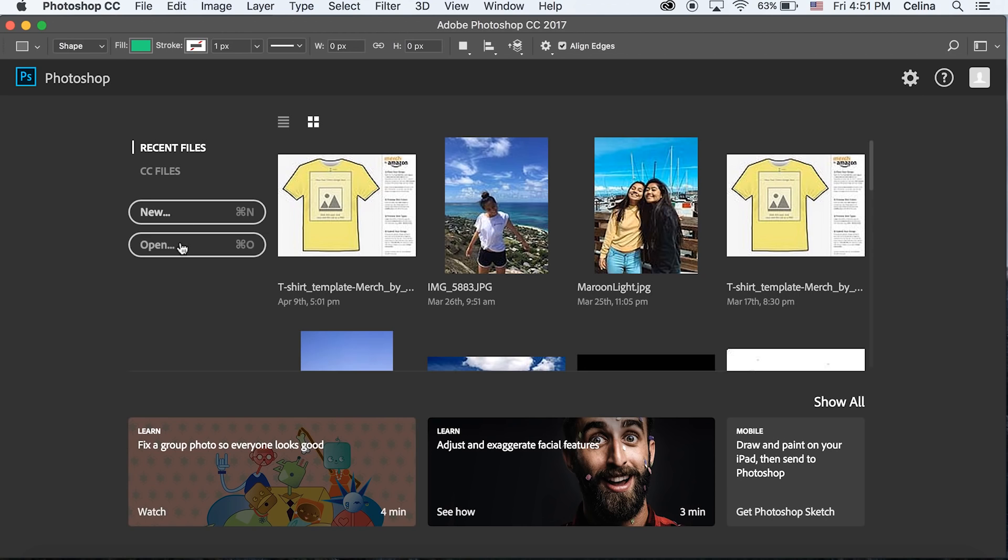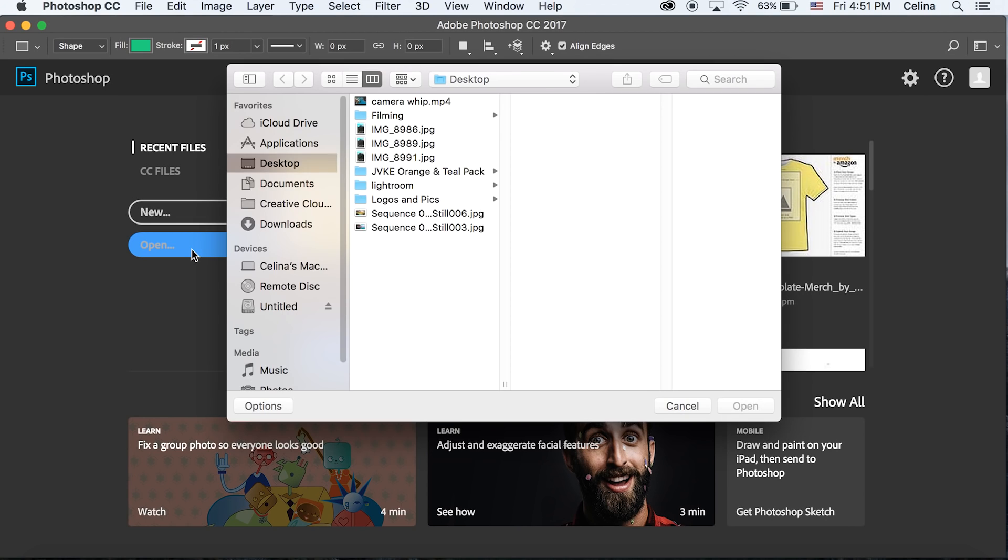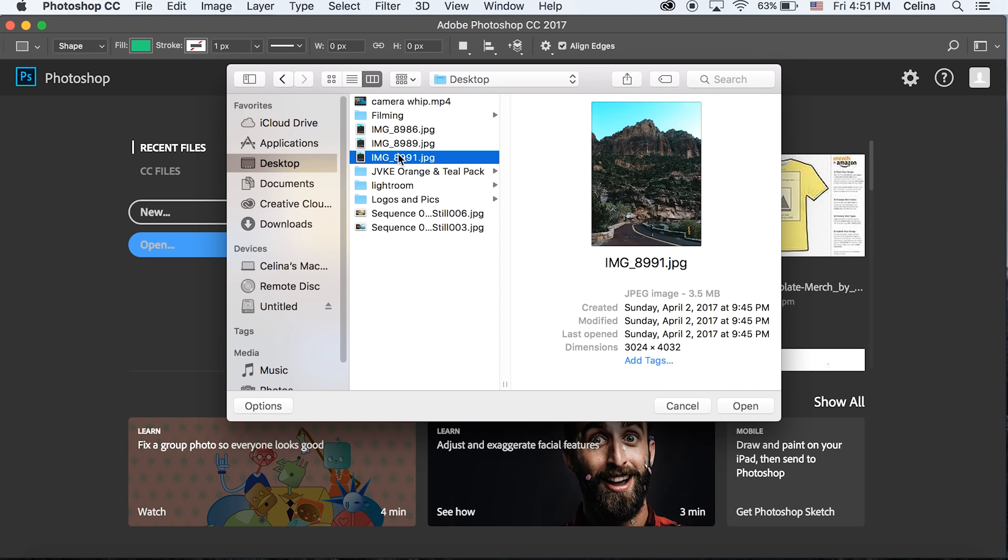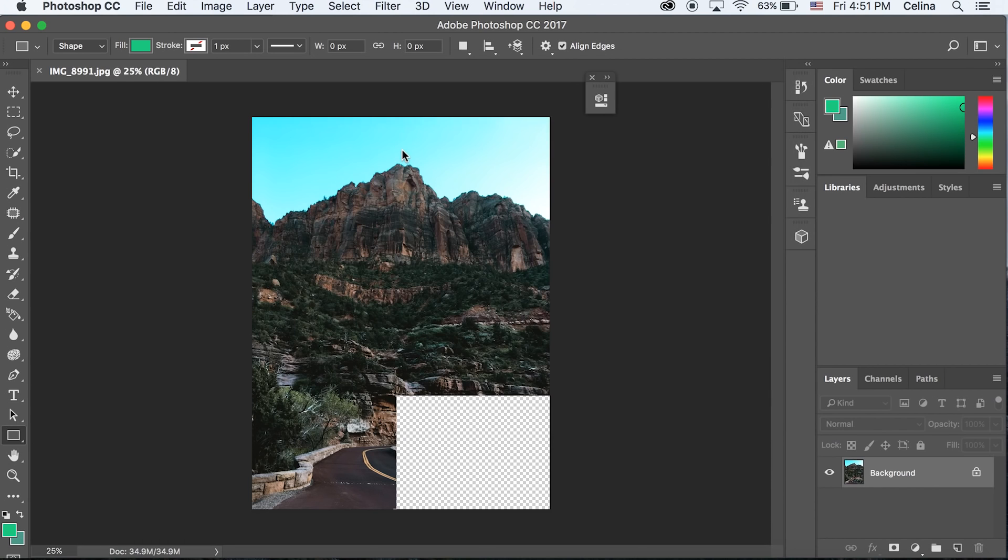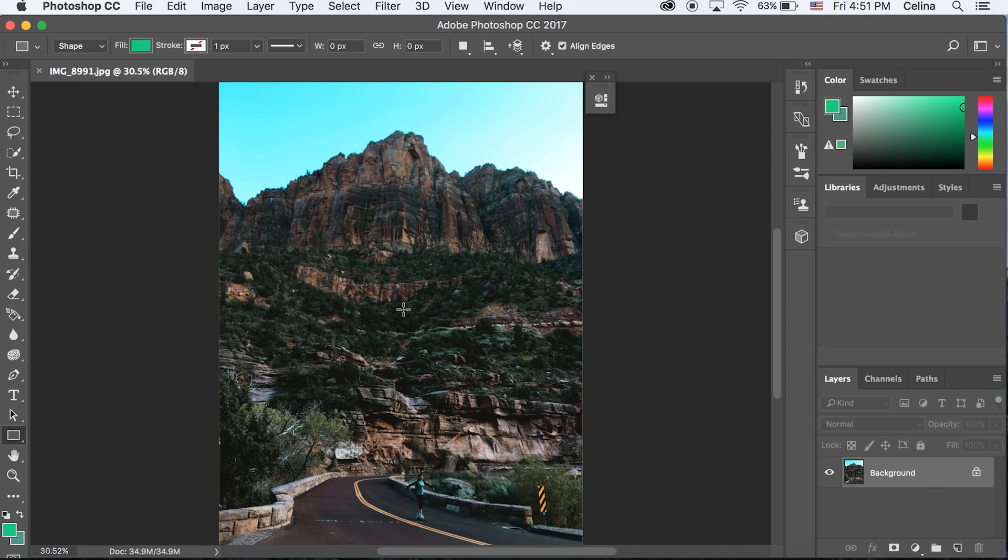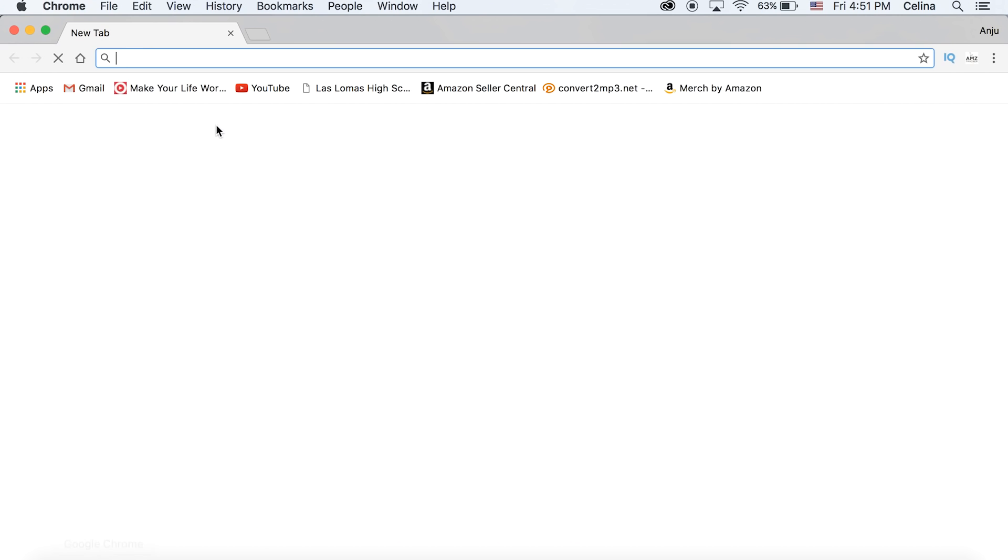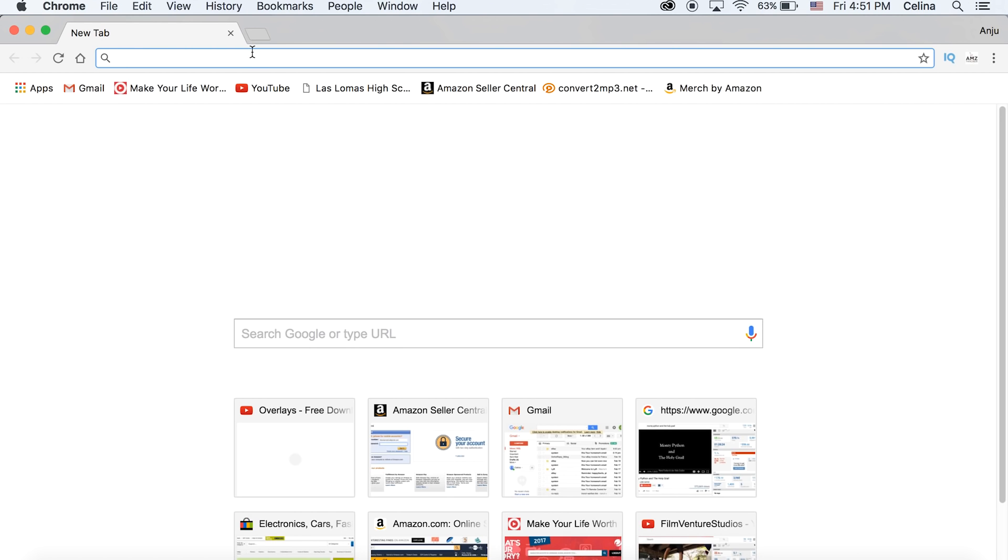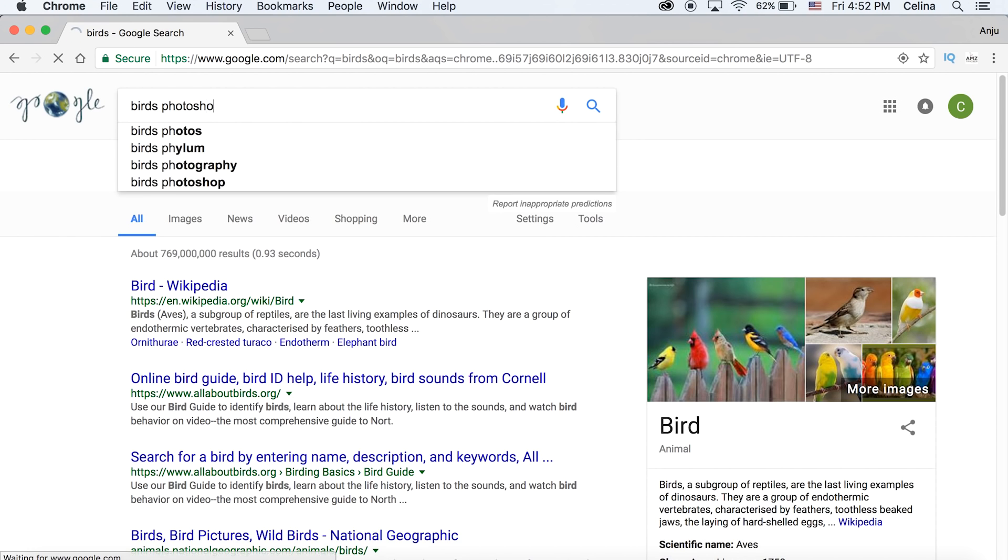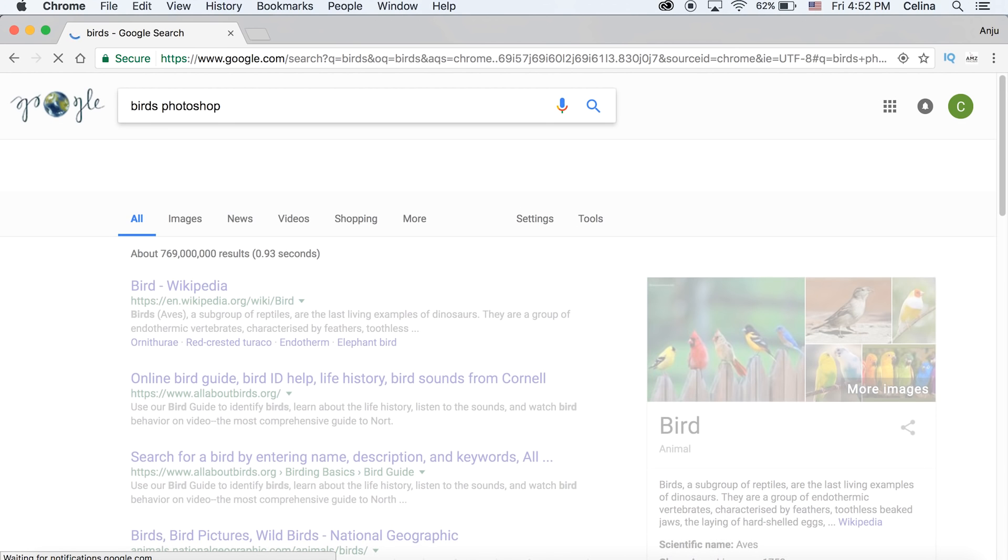I have Photoshop open over here and I'm going to open up a new picture. I'm just going to open up this picture from my desktop and this is what I want to add birds onto. Let's go to the internet - Google is our best friend.